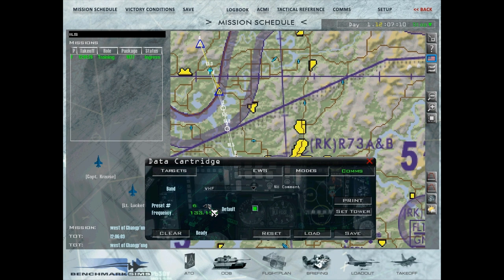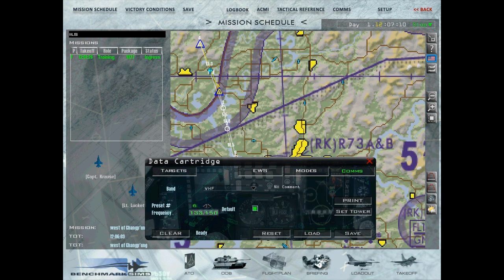Channels 1 through 14 are radio channels already preset and used by all aircraft in the theater — they're standard, so you don't want to overwrite them. For instance, I would never select preset 6 and set it as the tower, because that would overwrite package comms. Frequency 133.150 is the package frequency — all flights in the package are on that net. If I overwrote it I'd lose my package comms unless I separately noted down the frequency.